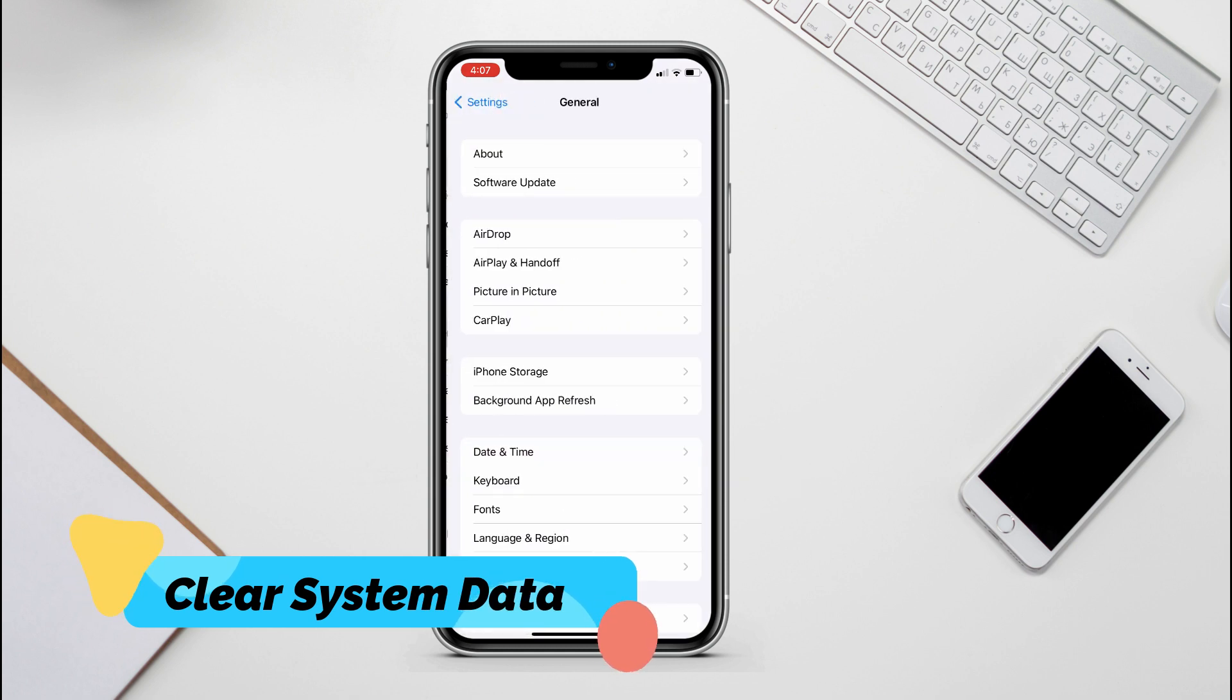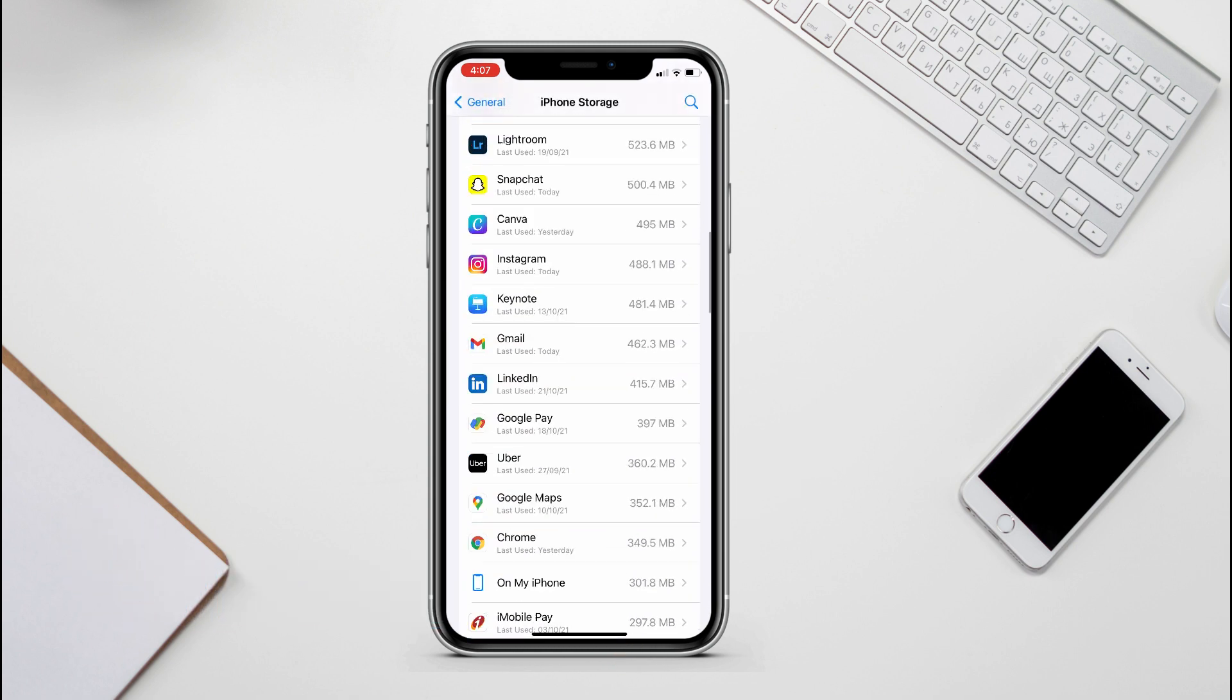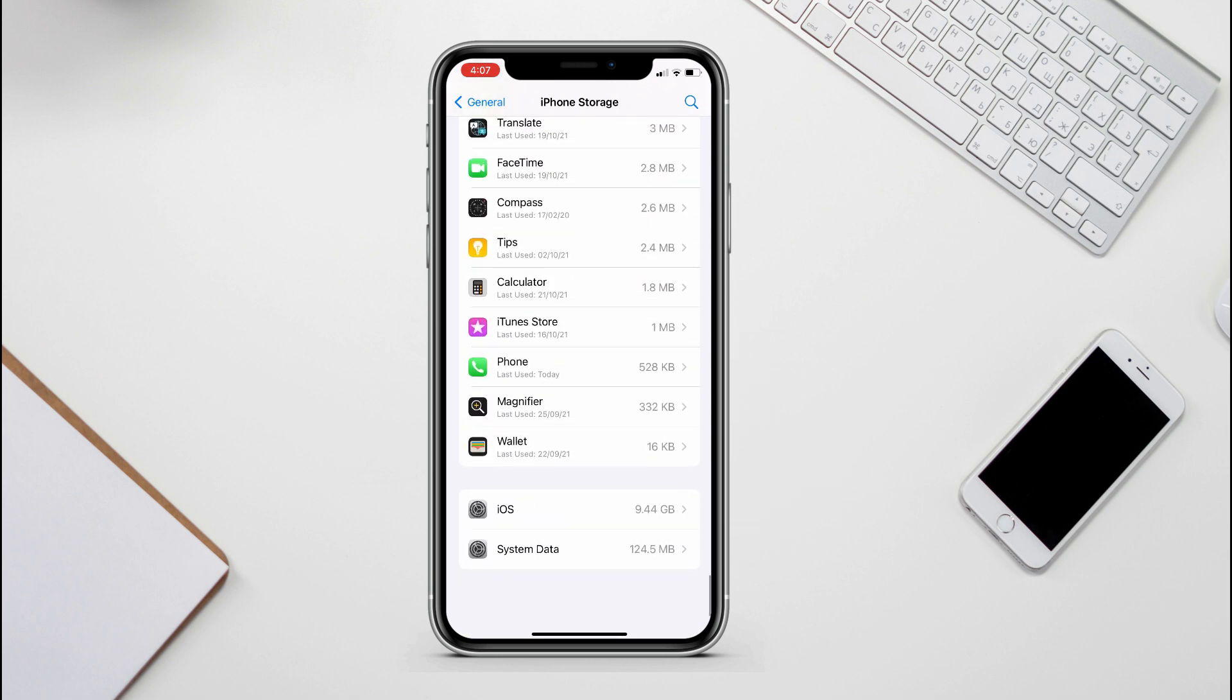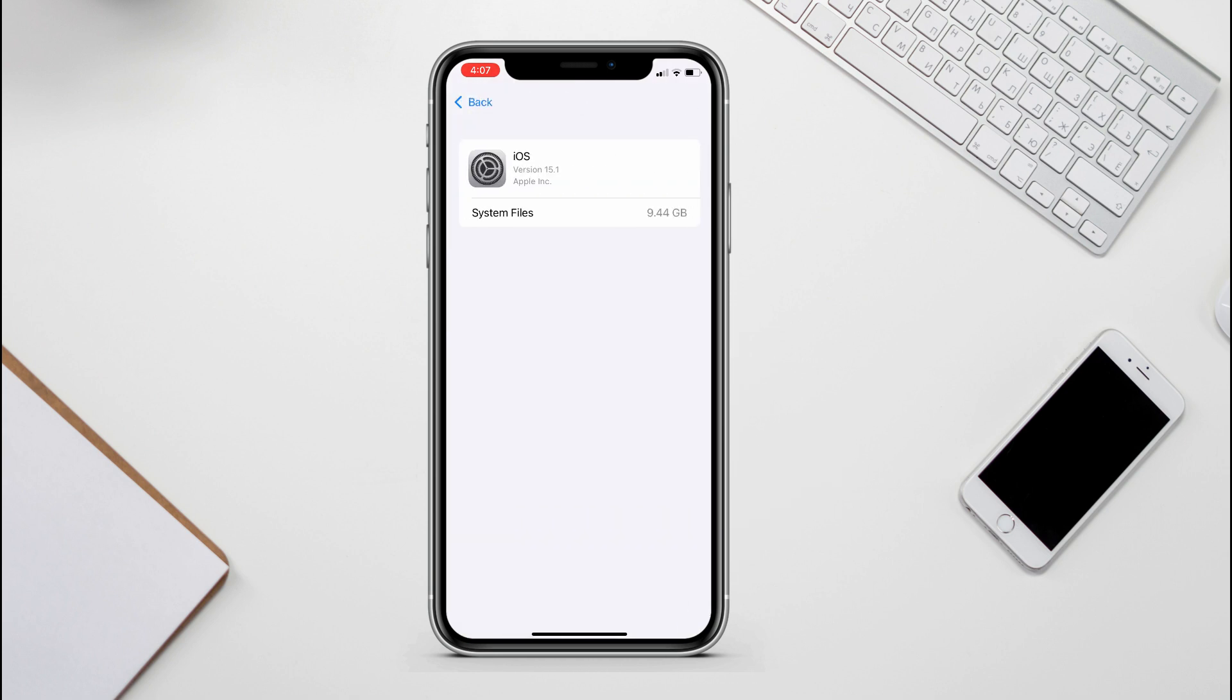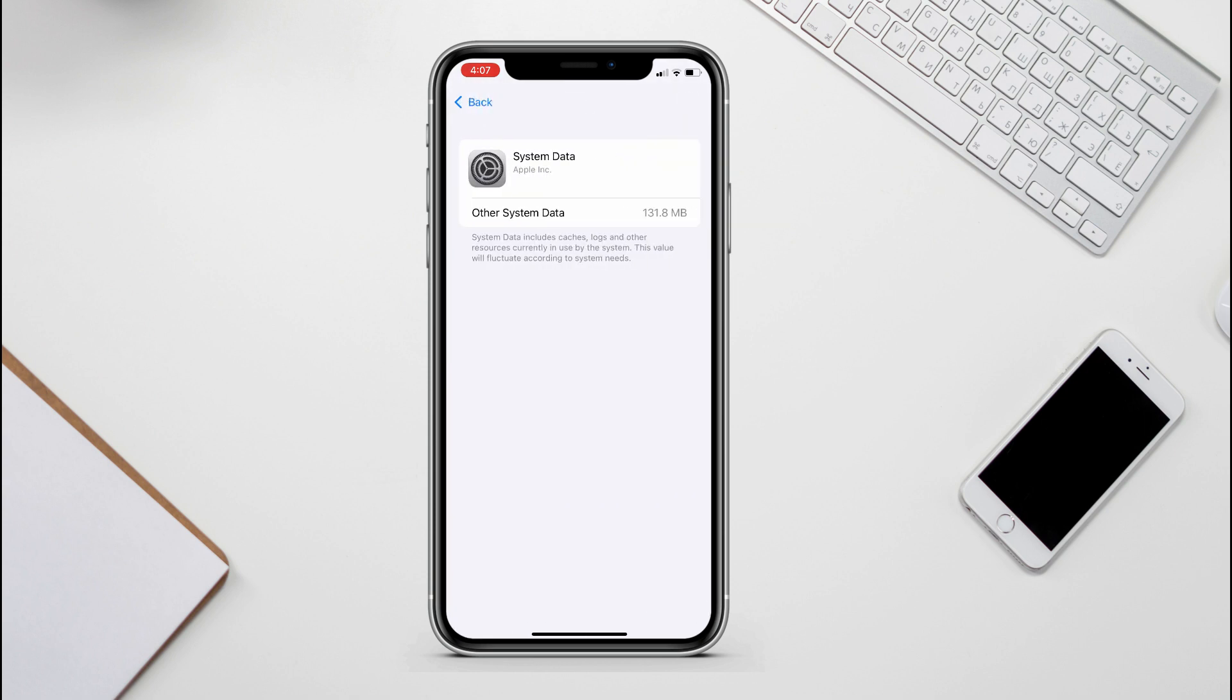System storage has two kinds of data: core and temporary system files. Core system files are essential, but temporary system files are system cache, logs, cookies and that can be cleared in a few ways.